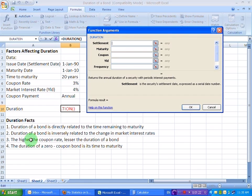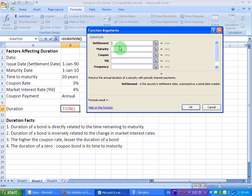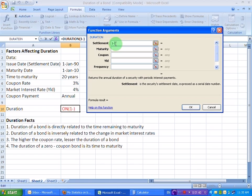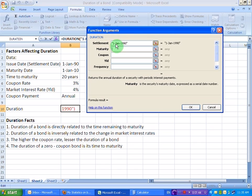And I get this type of a dialogue box in which I need to enter my information. So the first field is about the settlement date. That is the date on which the bond is made available for buying to the investors. So let me write that date here. 1st of January 1990. Then the maturity date. 1st of January 2010.